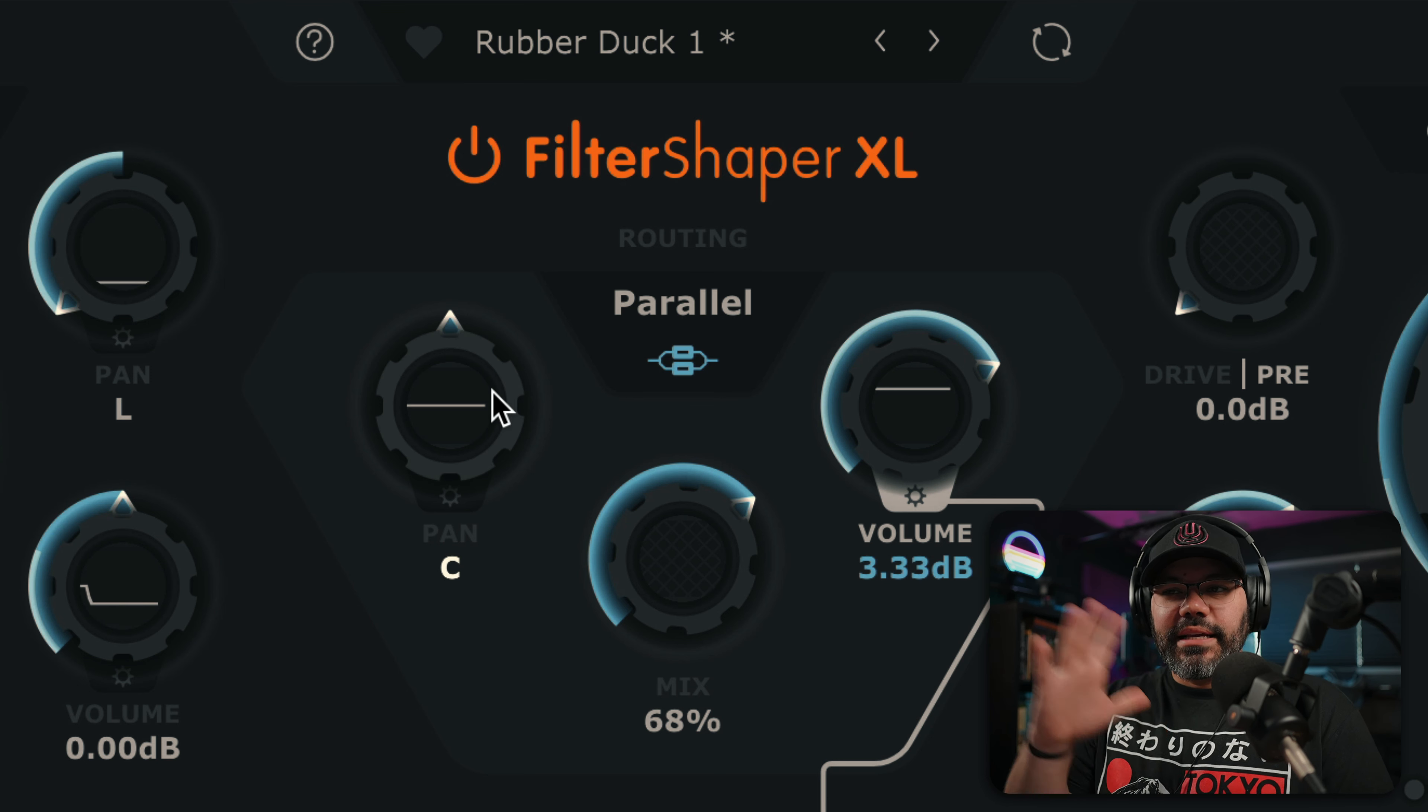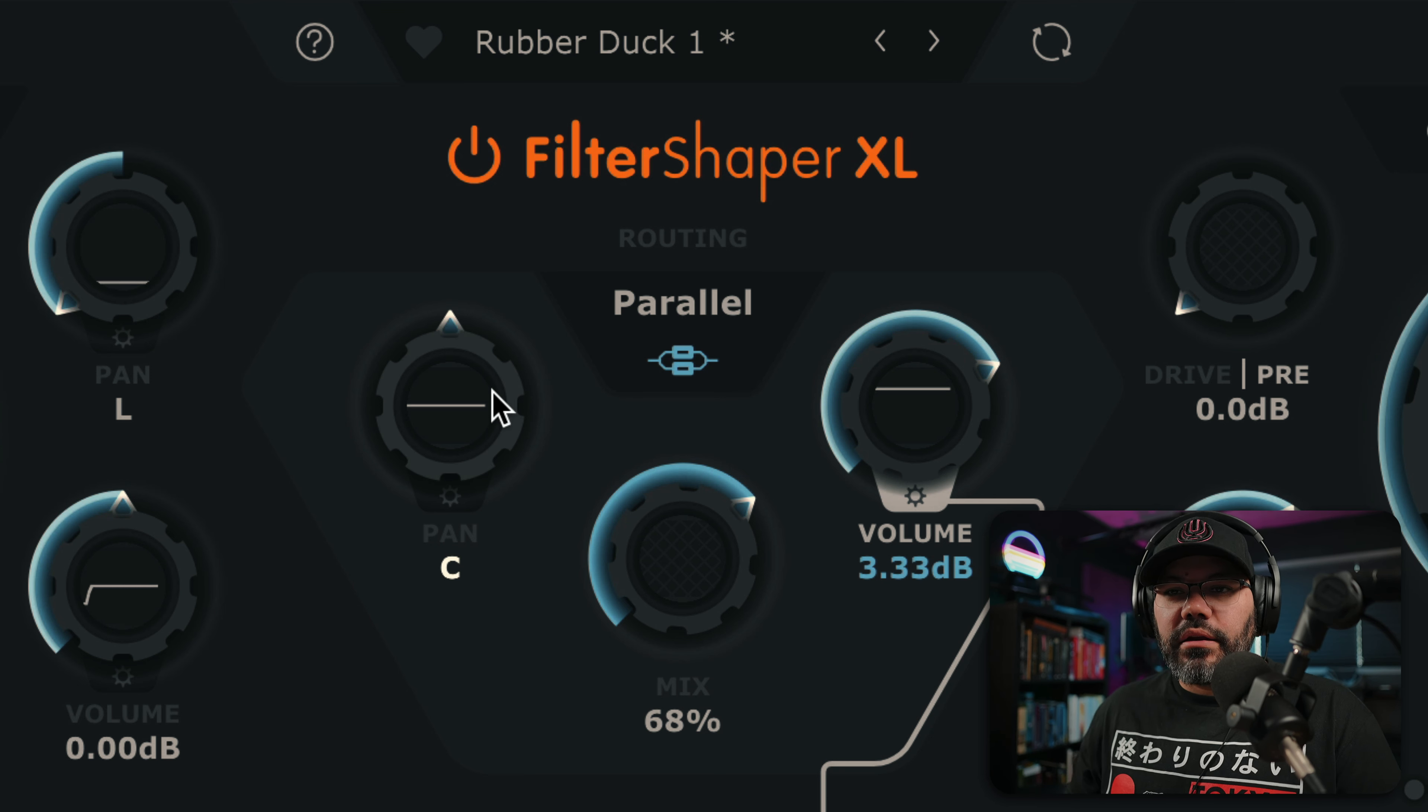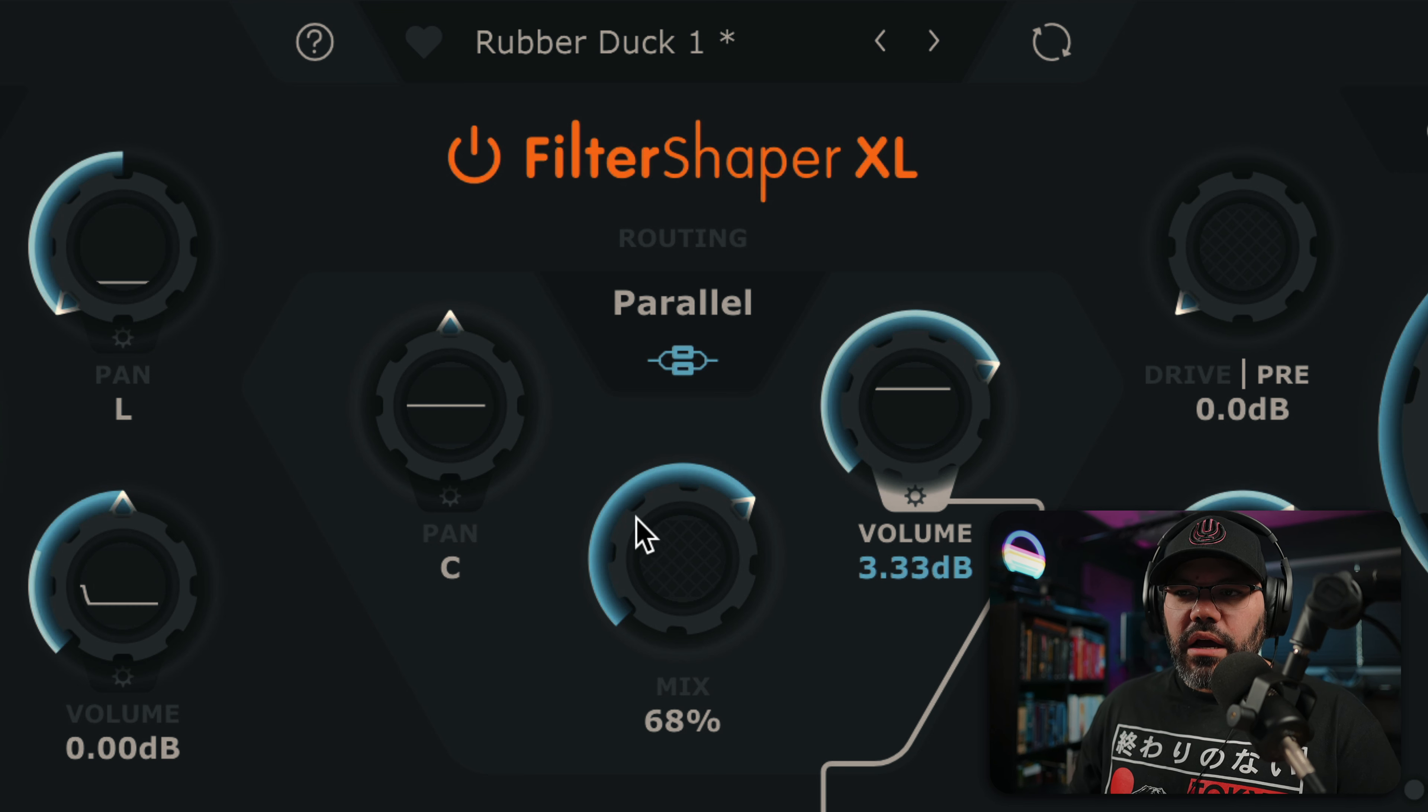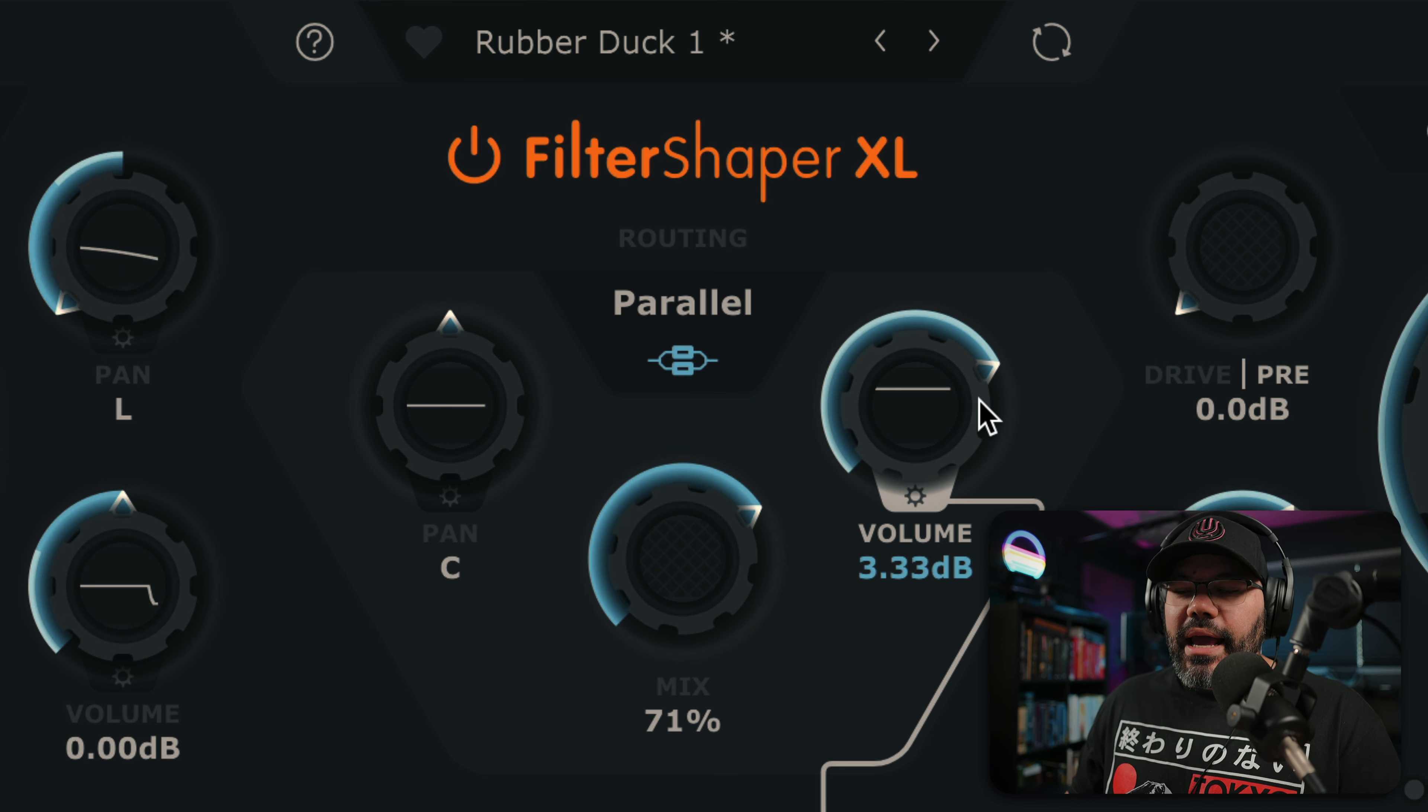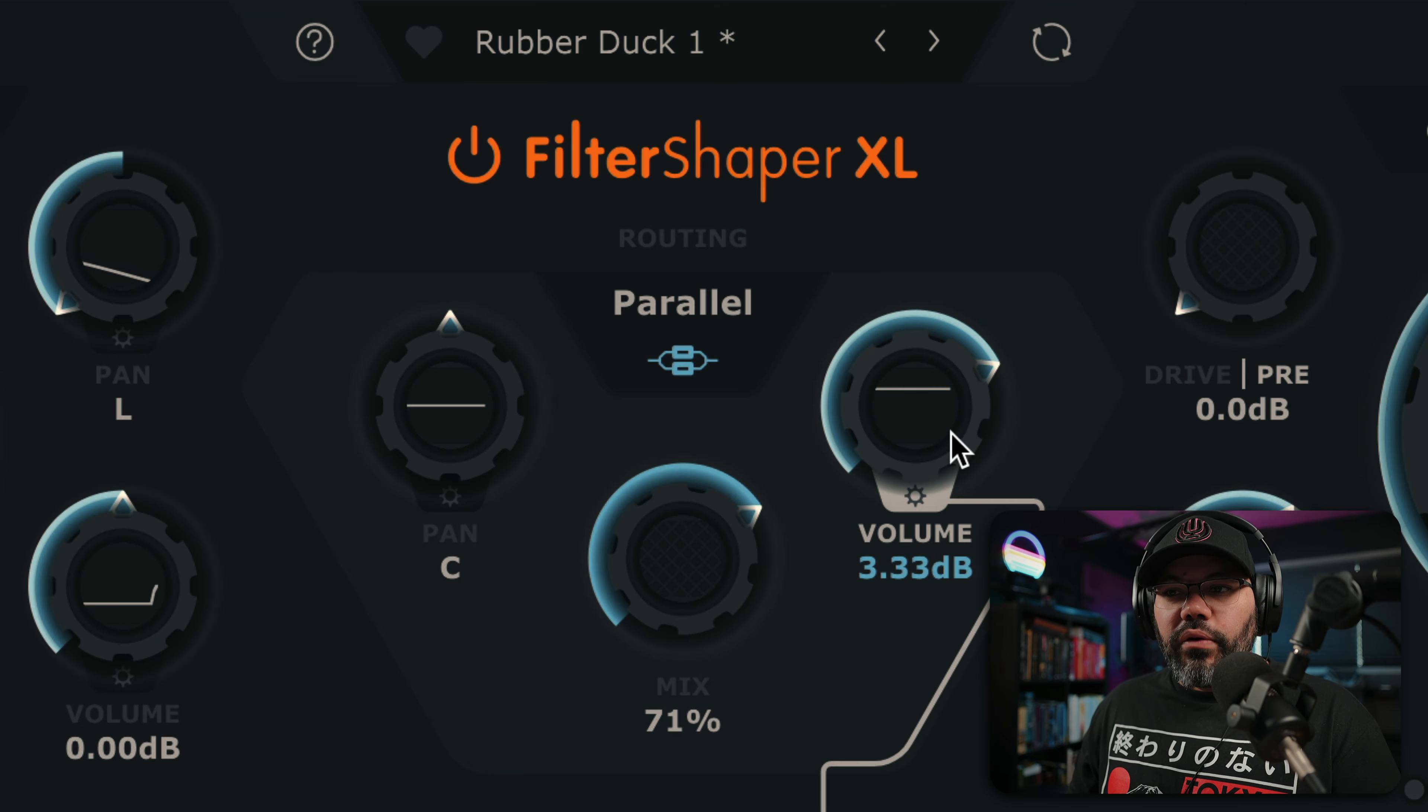And the panning, this is the general panning. I'm not going to touch that, the mix knob, of course, and the general volume.